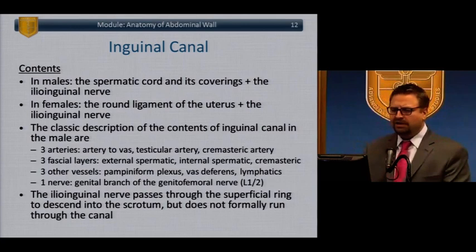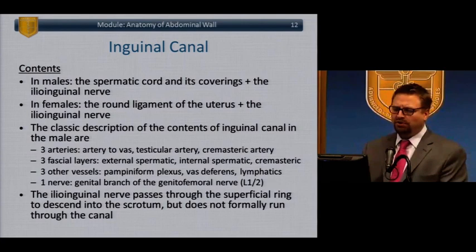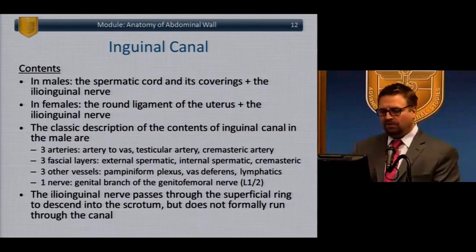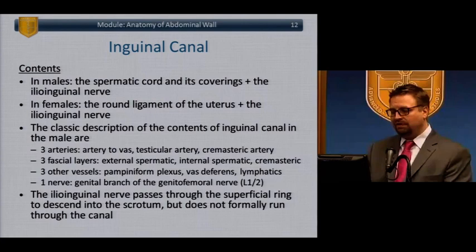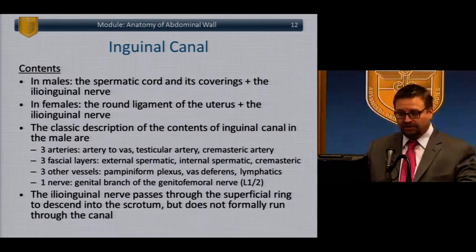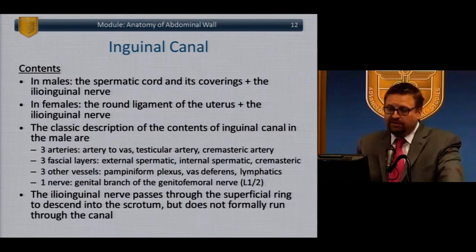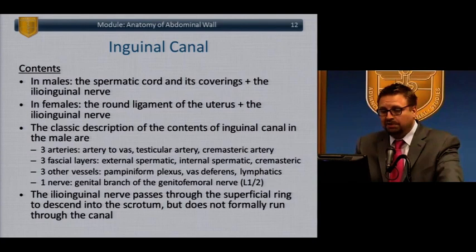The contents of the canal in men should be known in more detail. The arteries include the artery to the vas, the testicular artery, and the cremasteric artery — these are very tiny and not seen as distinct structures. The fascial layers are the external spermatic, internal spermatic, and cremasteric. Three other structures: the pampiniform plexus, the vas deferens, and the lymphatic bundle. One nerve going through is the genital branch of the genitofemoral nerve.